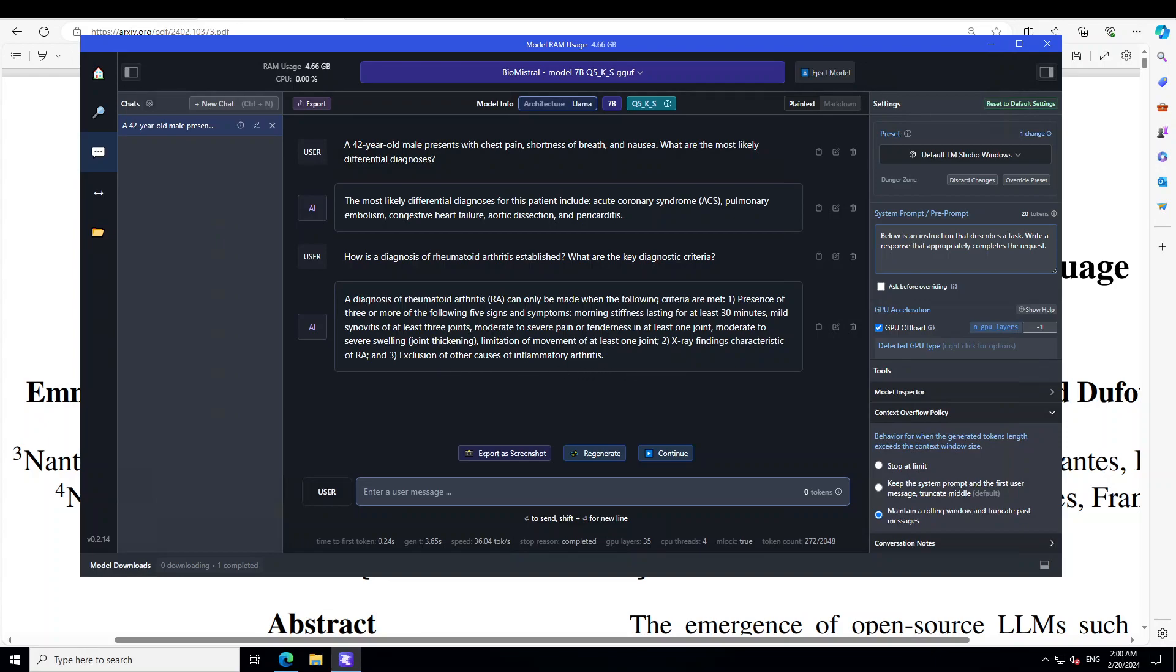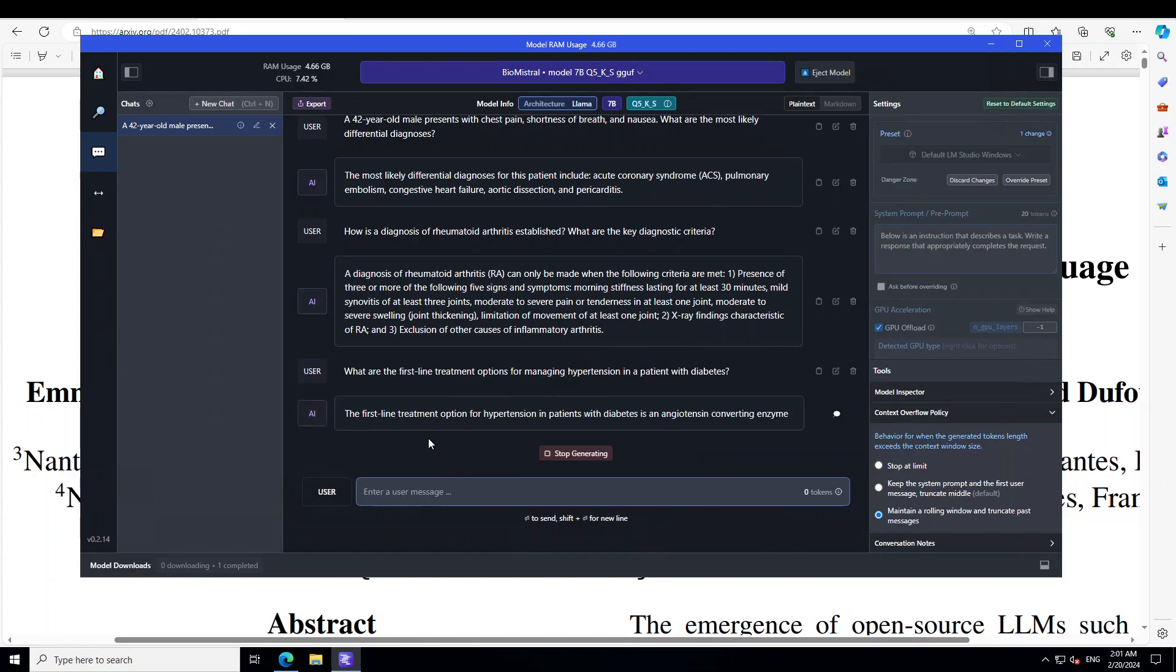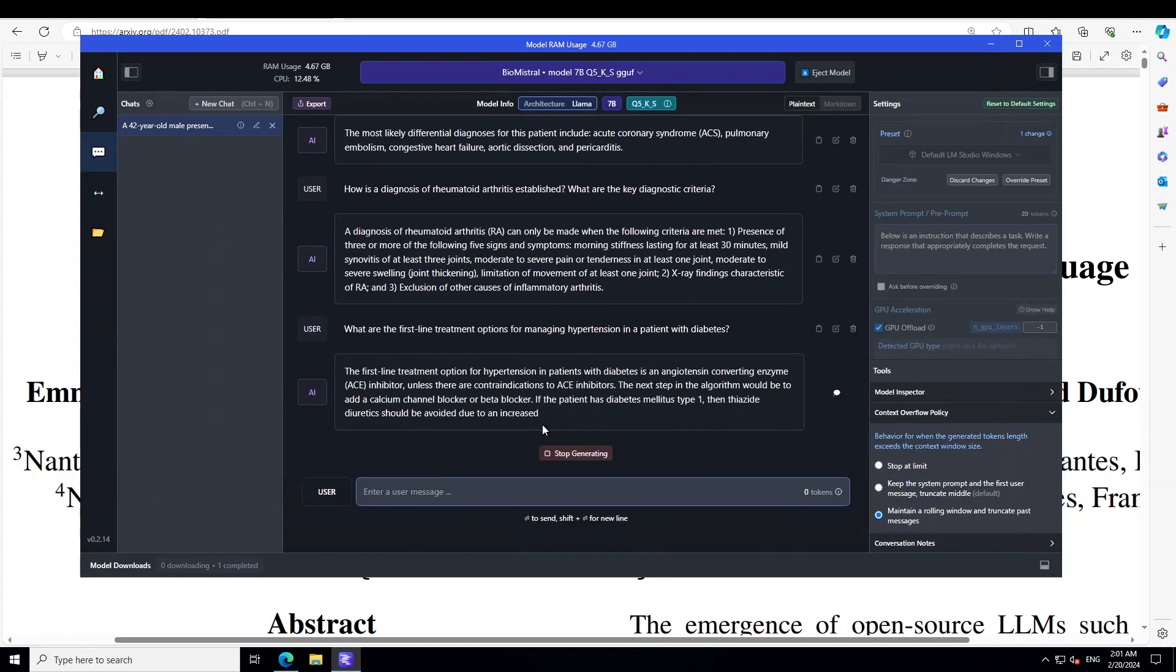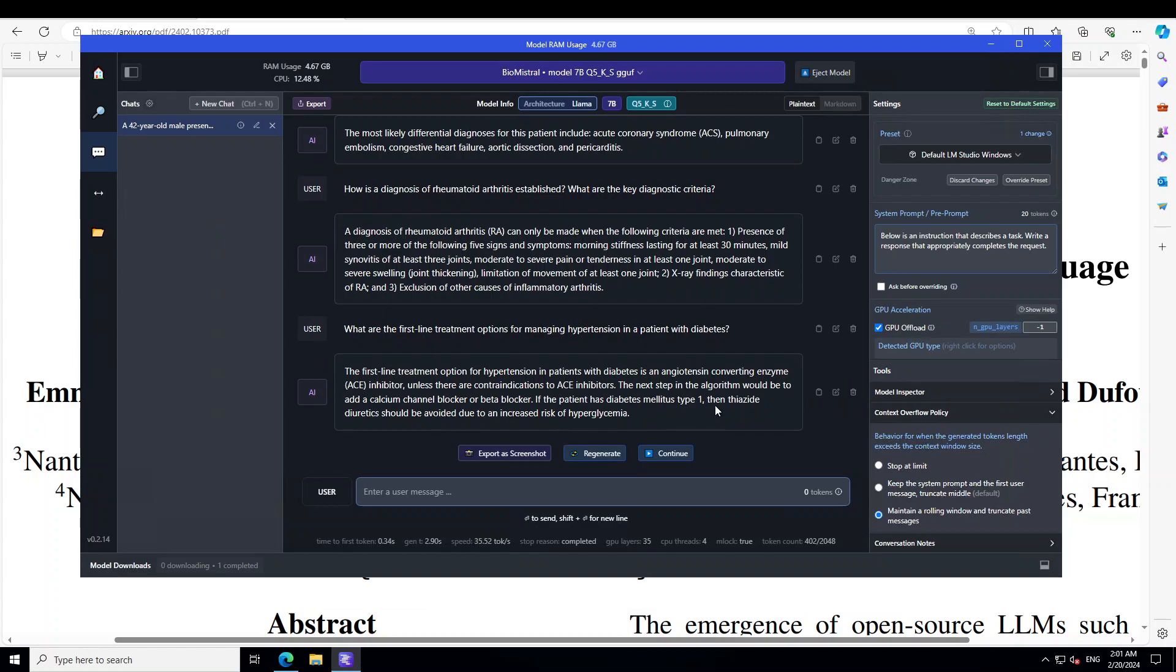Now, let's check another test where we are testing the LLM's ability to consider patient's comorbidities when recommending treatment strategies. And pardon if I'm unable to pronounce these medical terms correctly. There you go. So, it is telling us all the stuff.